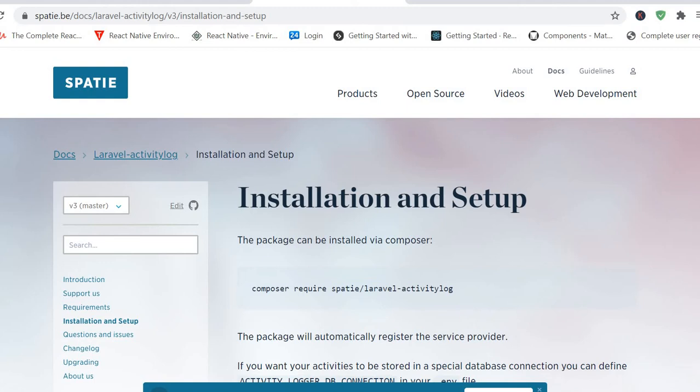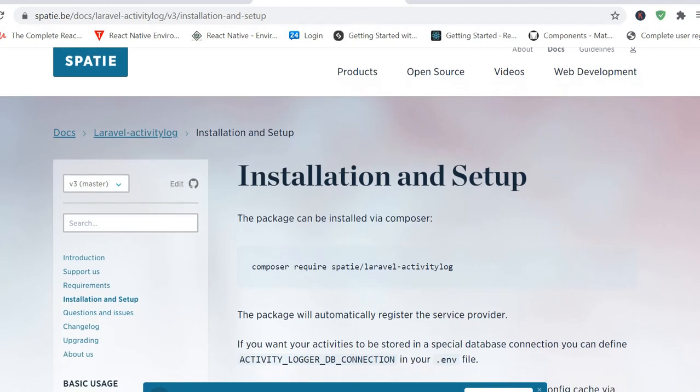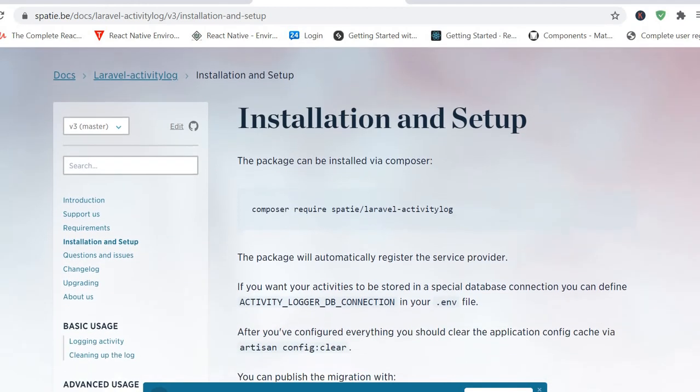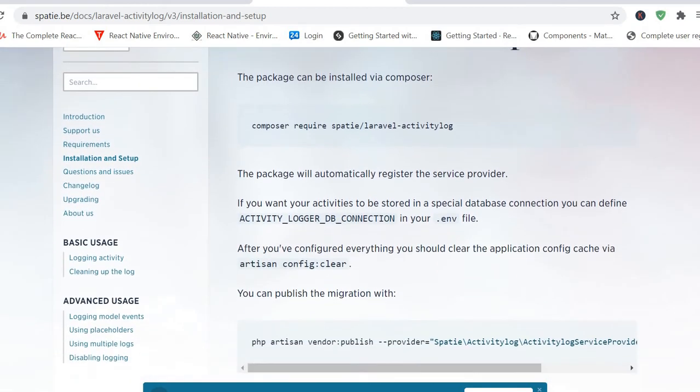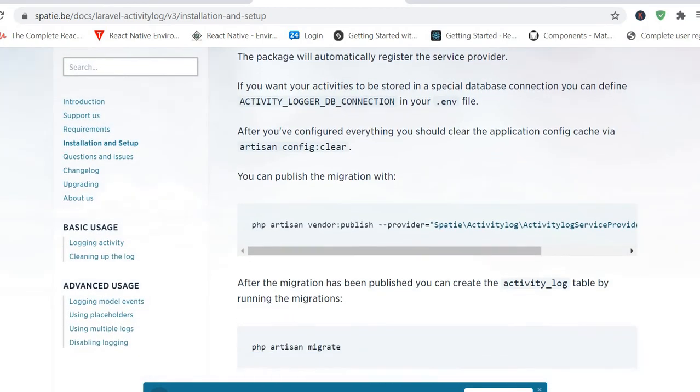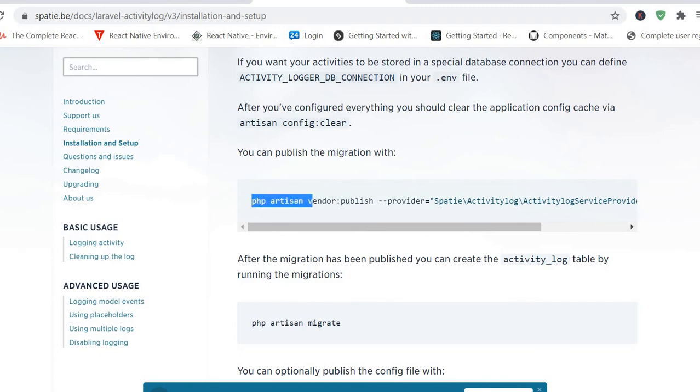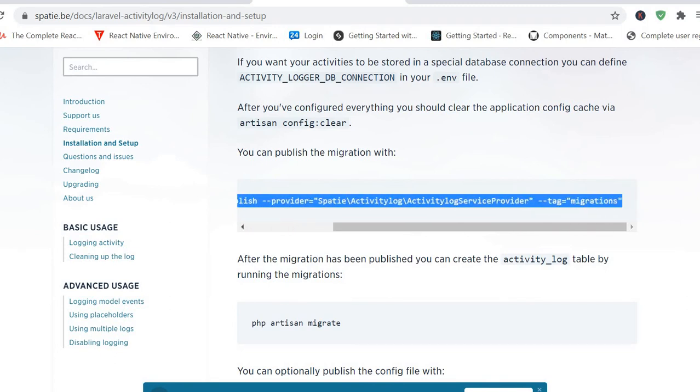Then from there you want to publish the migration. Copy this command and place it in your terminal. You might be using the VS Code terminal or the actual command or CMD, it's the same.